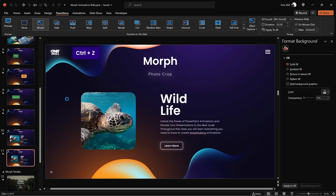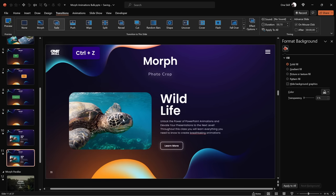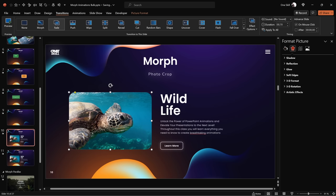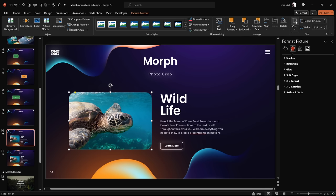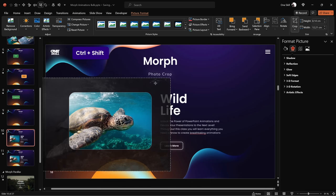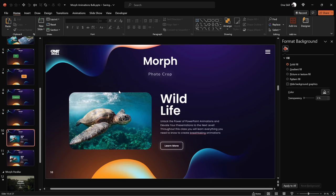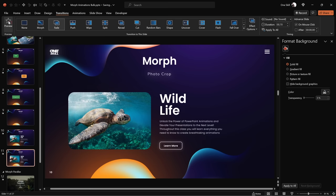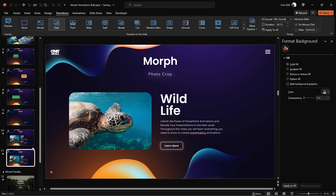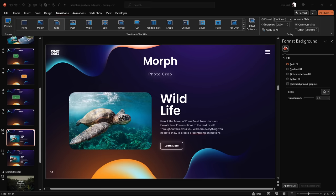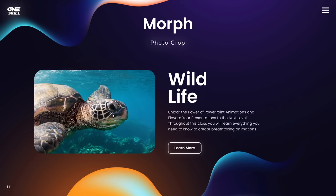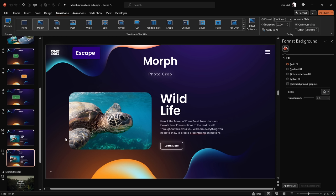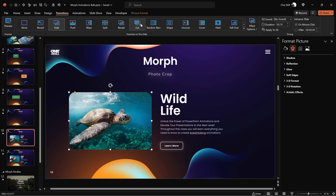Let's undo a couple of steps and try one more thing. On the previous slide, let's click on the picture, go to Picture Format, click Crop, and this time use the white handles — hold down Ctrl+Shift to resize from the center. So on the first slide the picture is zoomed out, and on the second slide it is zoomed in. Make sure the second slide still has the Morph Transition applied, and this way we get a beautiful photo zoom effect. On the full screen: the photo starts zoomed out and then zooms in. This photo cropping technique is one of the most powerful things you can create with Morph Transition.